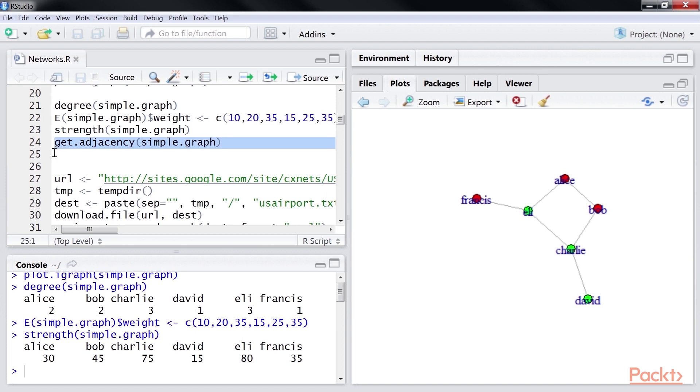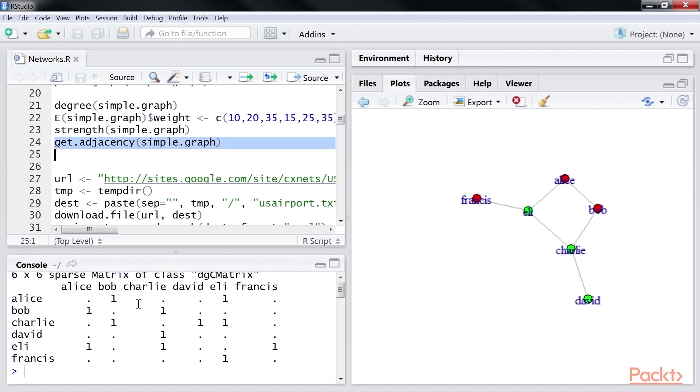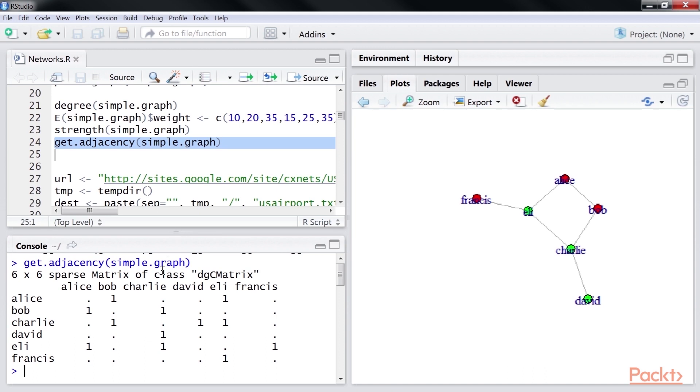Let's run this line of code to find the adjacency matrix of a graph. You can see the output here. Function get adjacency extracts the adjacency matrix from a given graph.